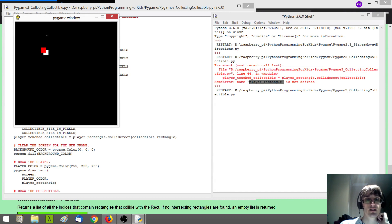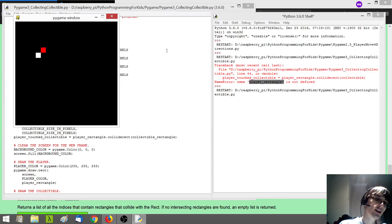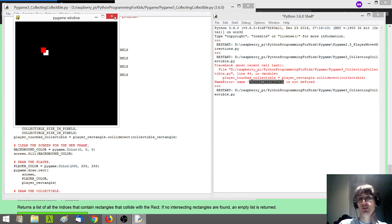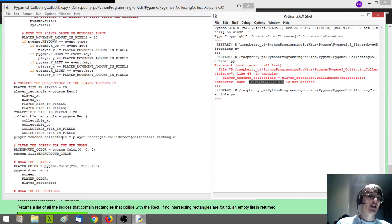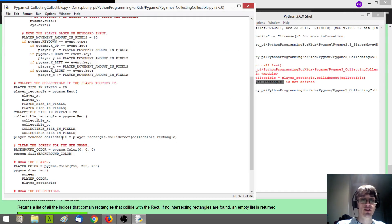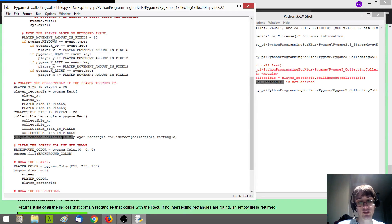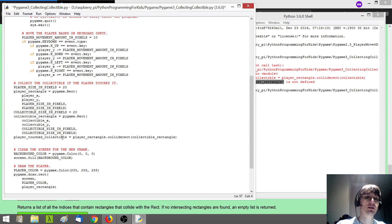Now if I run our program, that should at least run without errors — and yes, it doesn't seem to be erroring out anywhere. But you'll notice nothing is happening when I'm colliding with this rectangle. We're not even sure if the collision detection is working yet, because we're not doing anything with what this collide_rect method gives us — we're just storing it in a variable. So we need to actually check that variable to have our program respond to it.